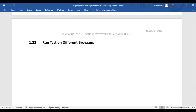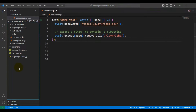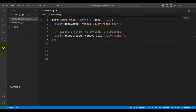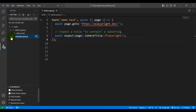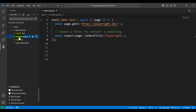Let's navigate to VS Code. If you look at the tests folder, we have two spec files. Under the demo spec file, we have one test. Under the example spec file, we have two test cases.